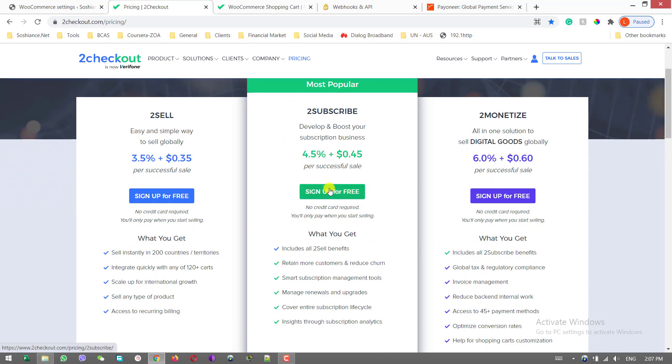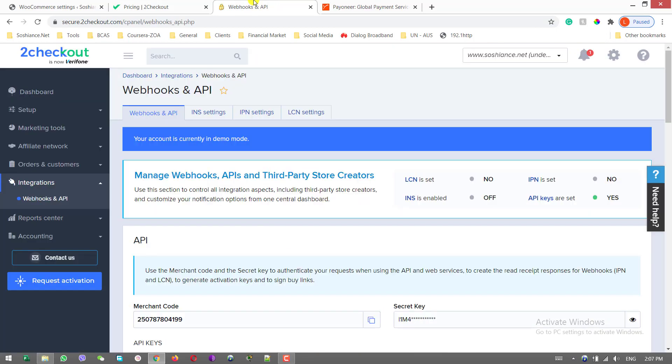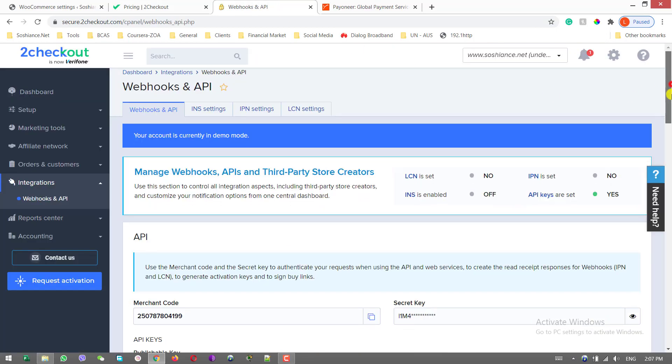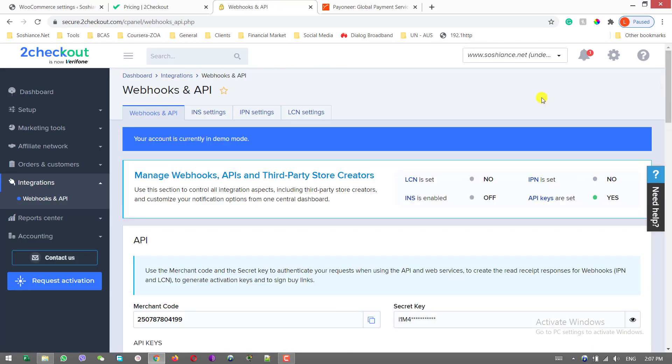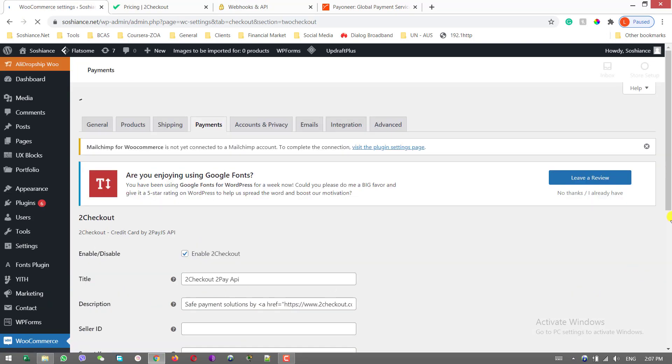And then create your account. I already created an account. This is my account. Now I go to my website backend. I click on manage for the 2Checkout series.